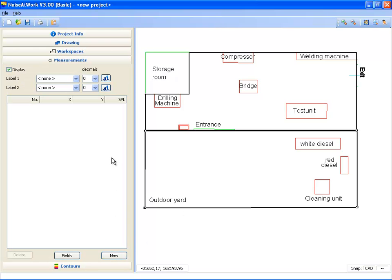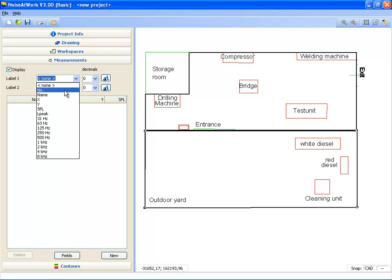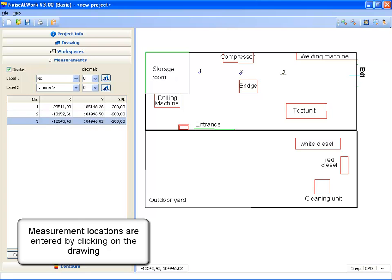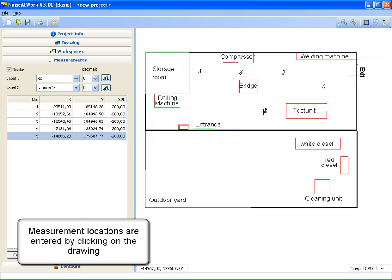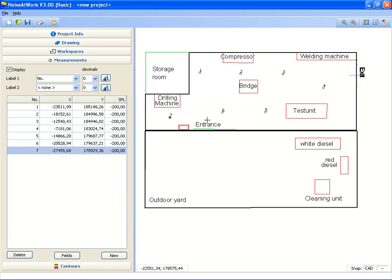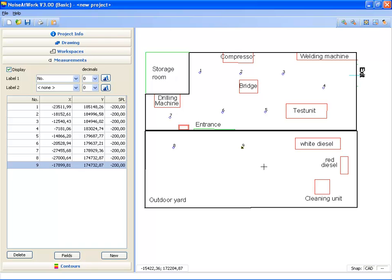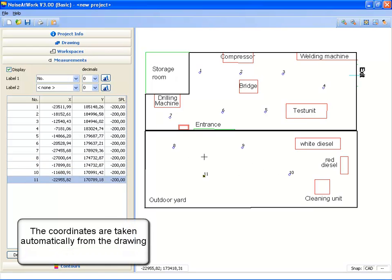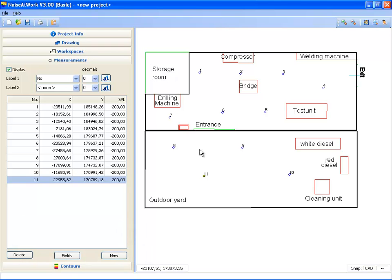Next I'm going to enter the measurements. First I select the label that I want to see next to my measurement location, and then I click on the button New again. Then I start clicking on the locations where I have been doing my measurements while looking at the drawing. In this example there are seven locations inside and four locations outside. Noise at Work automatically takes the coordinates from the drawing, so you don't need to bother about coordinates. Noise at Work will handle it for you.